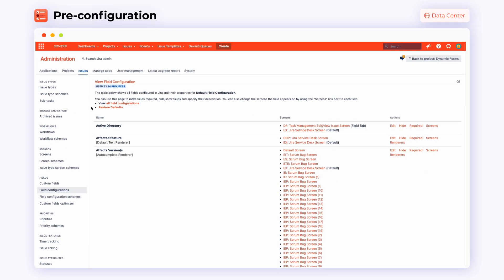The Dynamic Forms app provides teams with additional custom field types for Jira. Custom fields are responsible for specific features in Dynamic Forms, so there are dedicated custom fields for dynamic tabs, mapper, bundled fields and other functionalities.